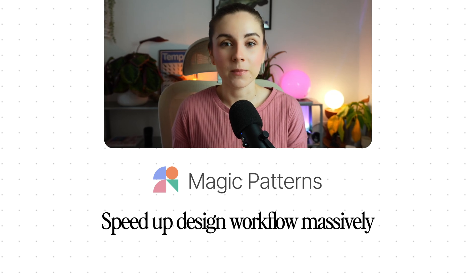So today I'm going to show you how to use Magic Patterns to speed up your workflow massively. Let's get into it. So let's start with the most common situation. Let's say you already have a Figma design.